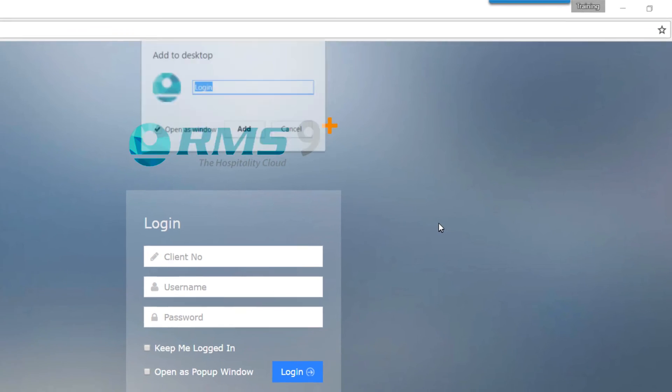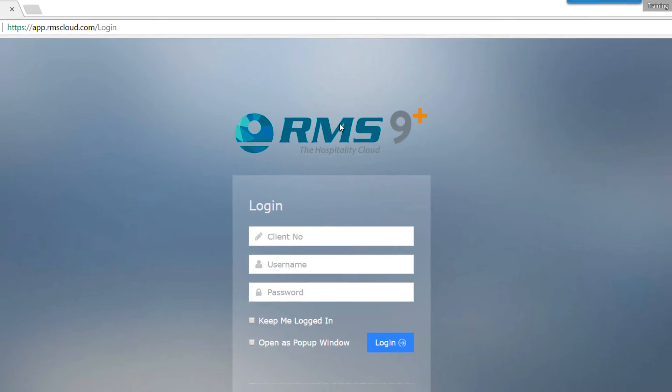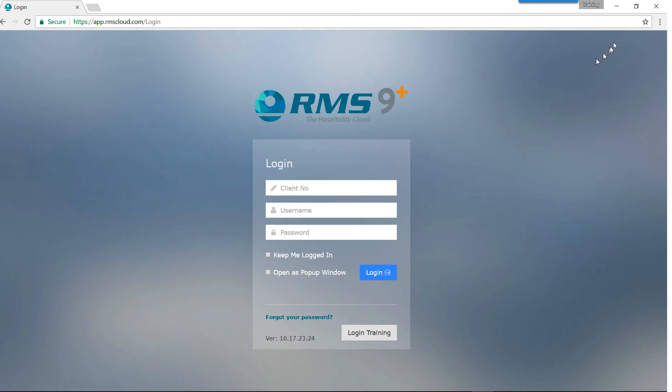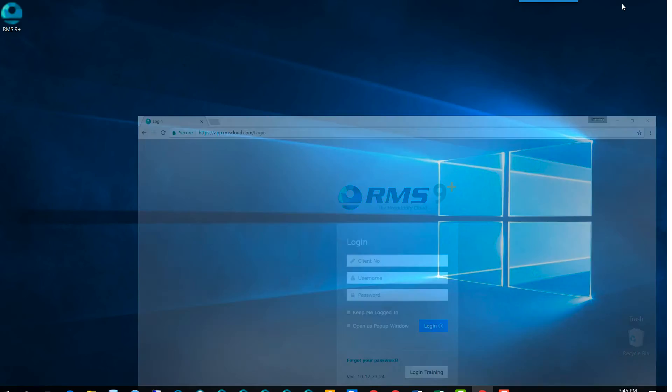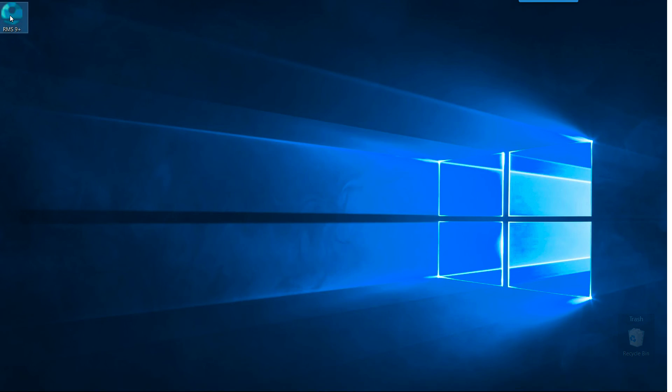In the window that opens, change the name to something you'll recognize. You now have the RMS 9 Plus icon on your desktop. Double click the icon to open the login screen.